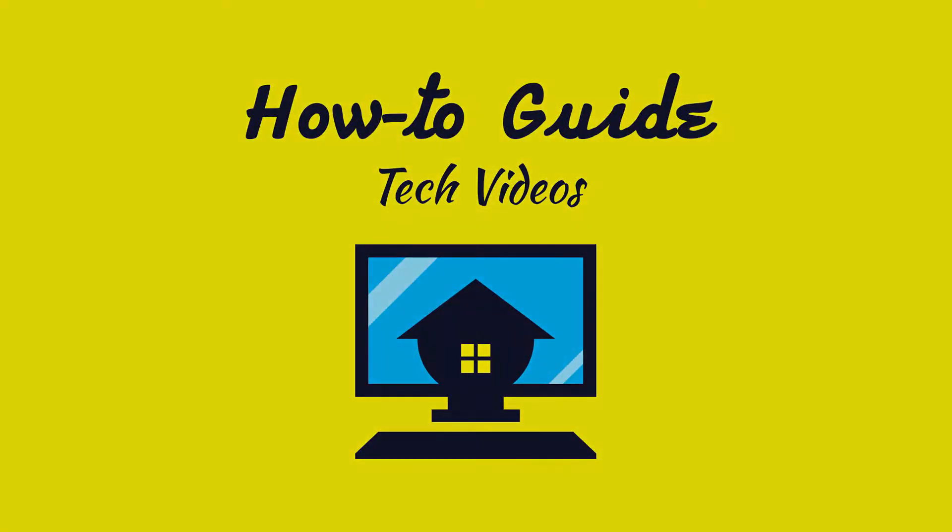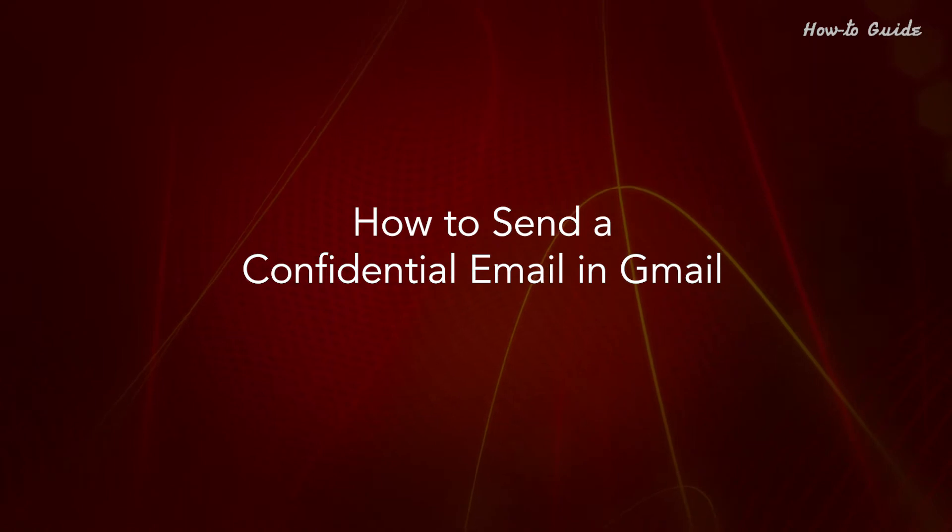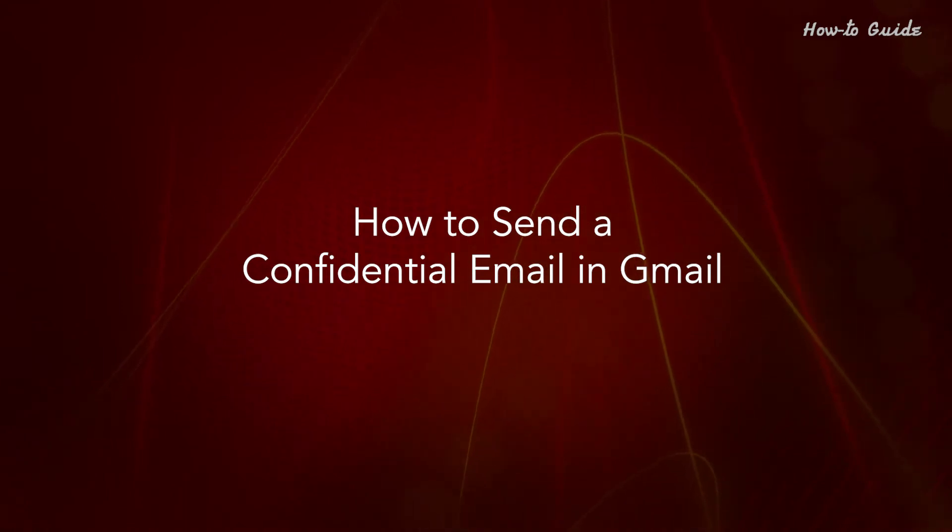Welcome to this tutorial. How to Send a Confidential Email in Gmail.